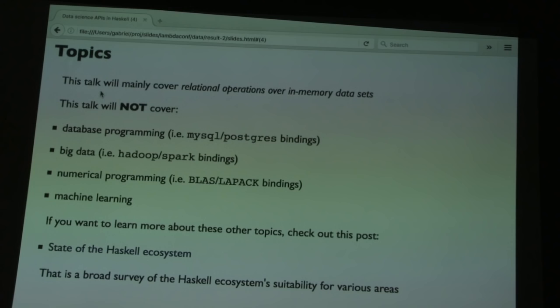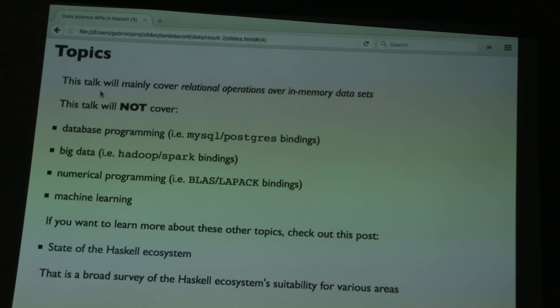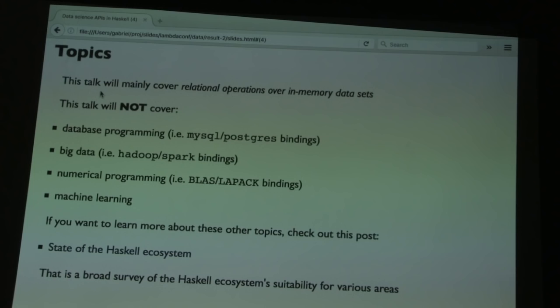This talk is going to be about small data. I'd really like to do big data, but I feel we shouldn't talk about medium or large data until we can get small data right in Haskell — and I feel we still haven't gotten small data right. Data science sometimes also refers to numerical programming like BLAS or LAPACK, or Python's NumPy and SciPy. I'm not covering that — this is more about SQL and relational-type operations on data. Machine learning is also not covered, but I have a GitHub wiki called the State of the Haskell Ecosystem that covers those areas.